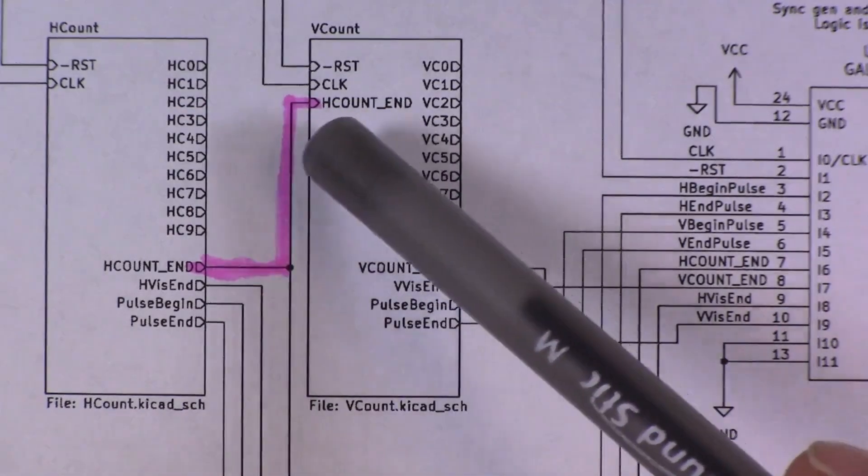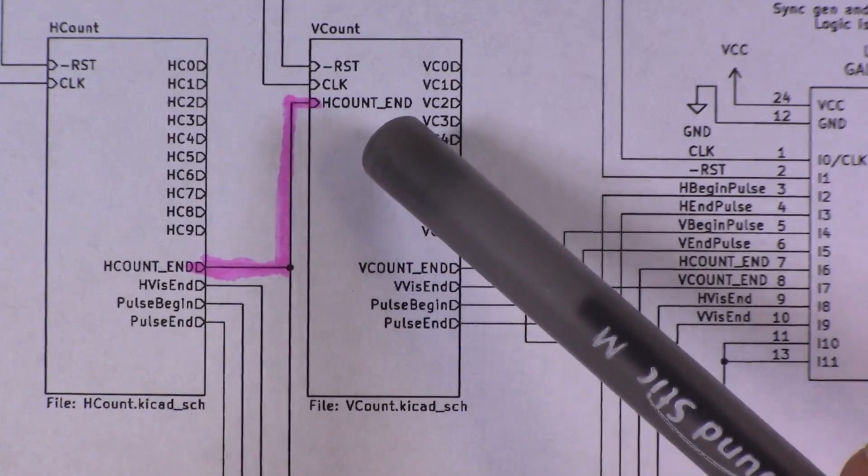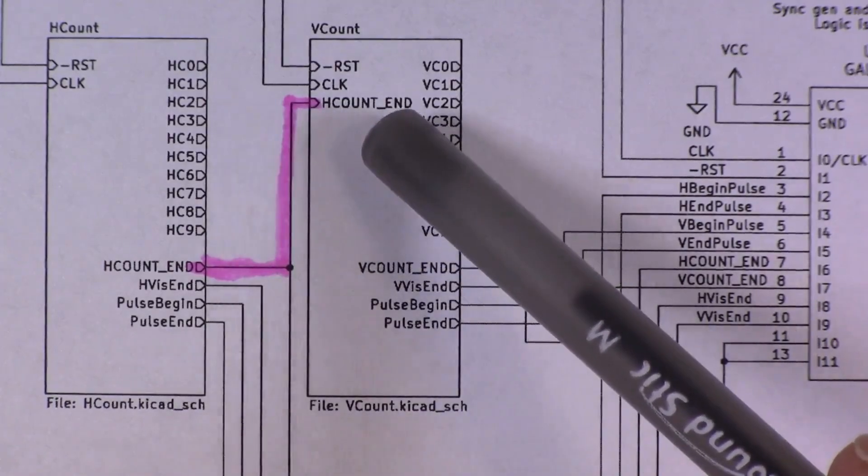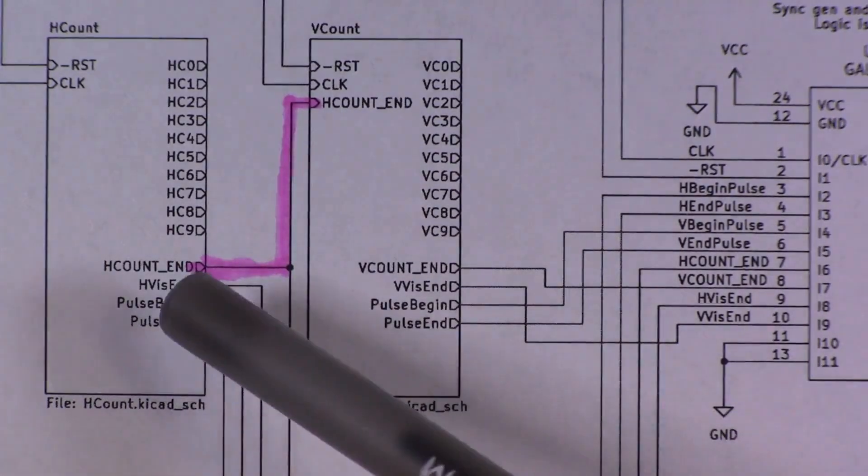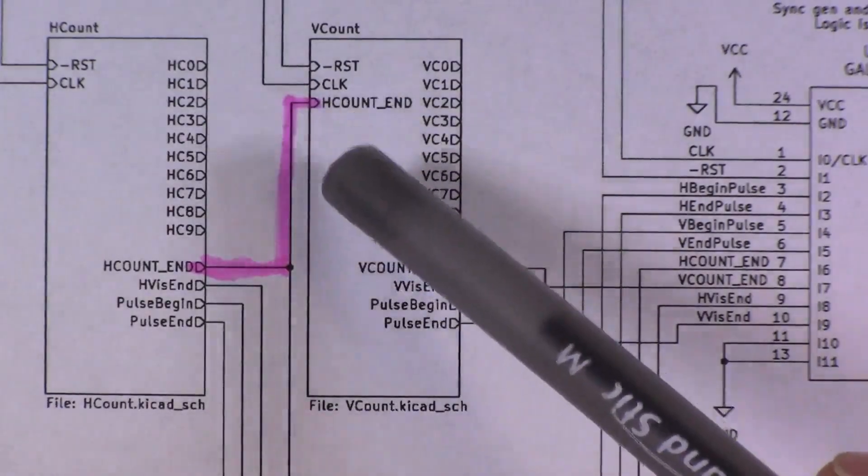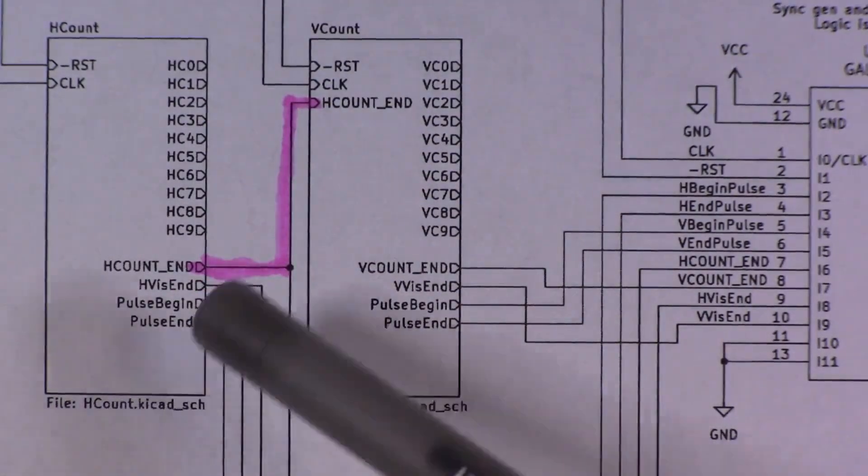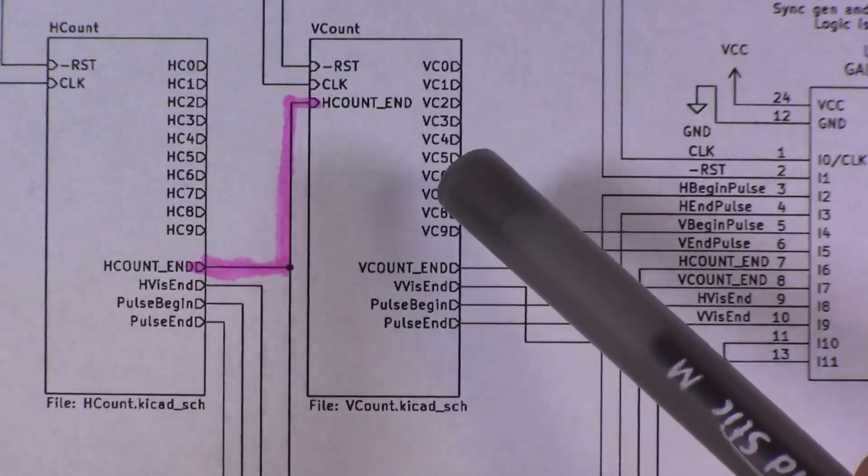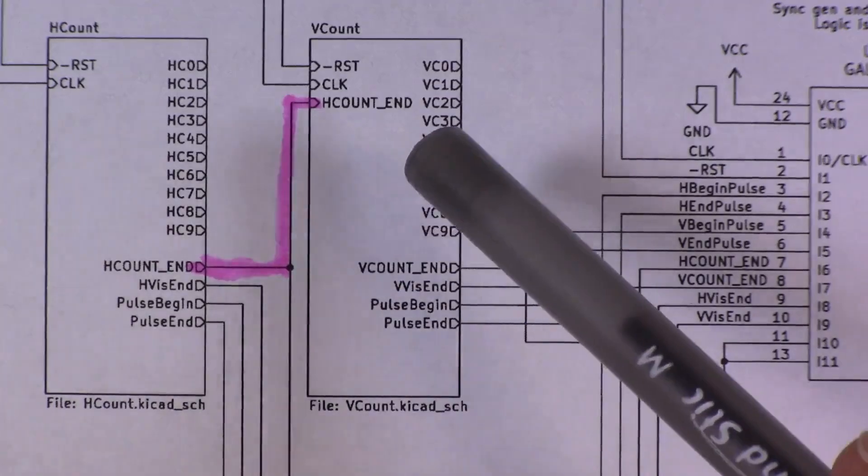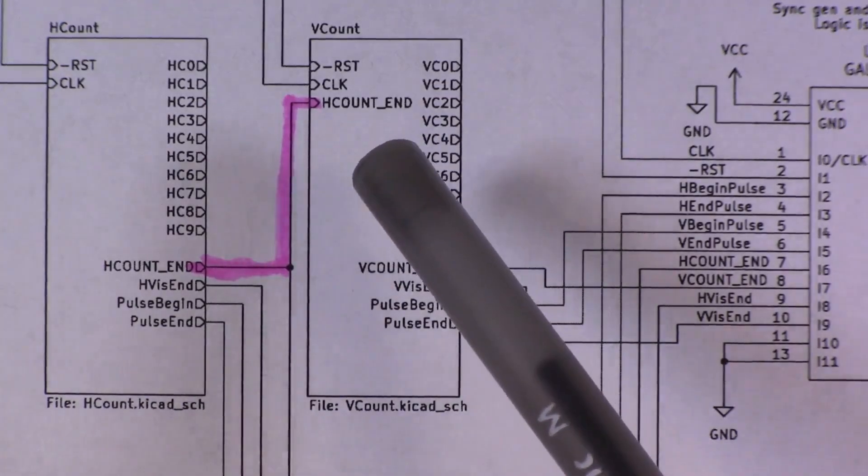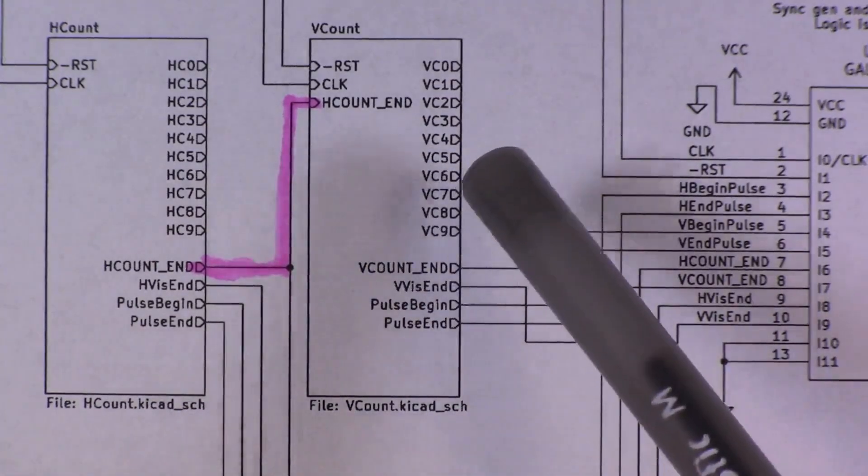So what I realized is I actually want to increment the vertical count before the end of the scan line, so rather than just relying on the H-count end signal to know when to increment the V-count, I'm going to need a separate input for that signal, and I'll need to produce it in a slightly different way from the horizontal count module. I'll talk more about the motivation for making this change in the next video, but for now let's just talk about the small hardware changes that are going to be needed.